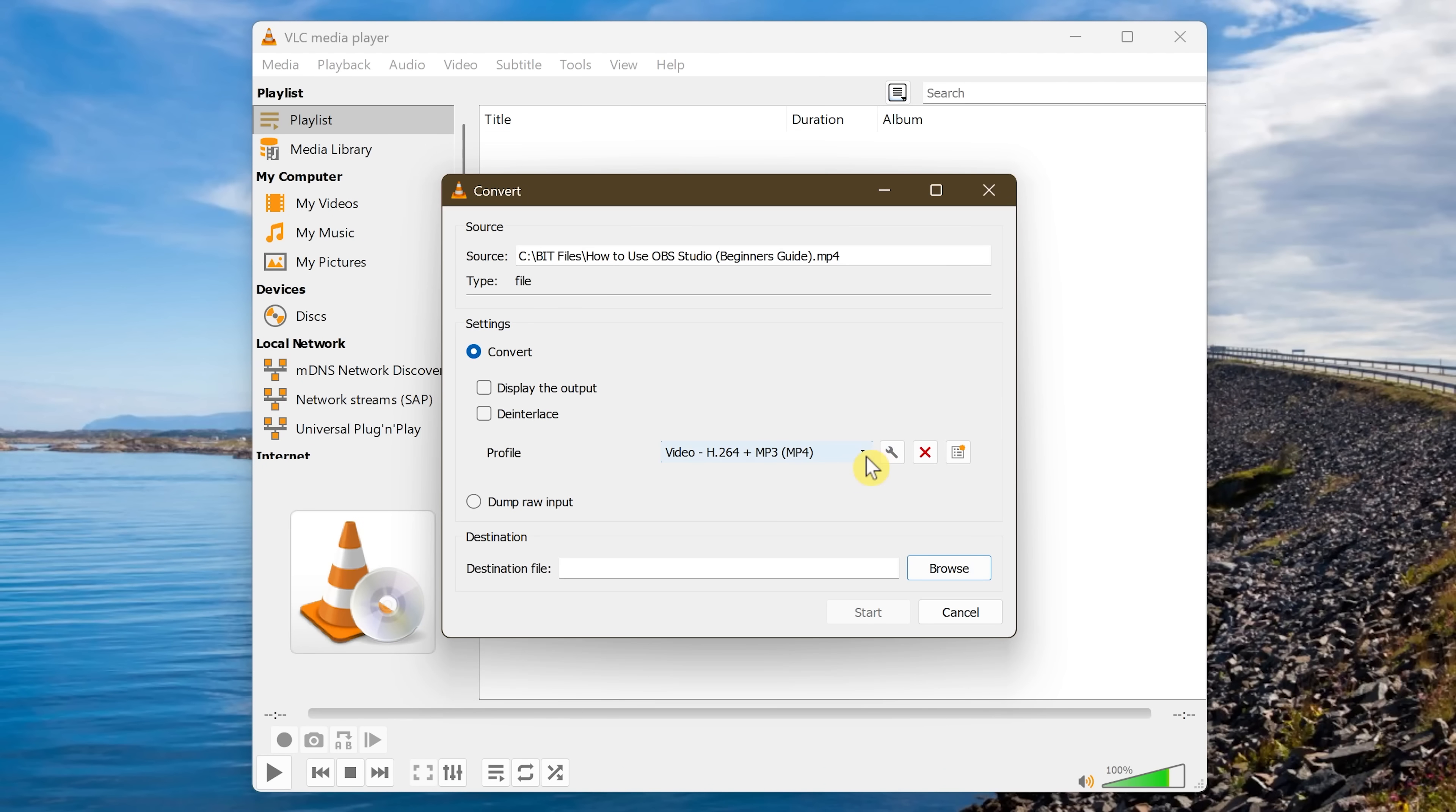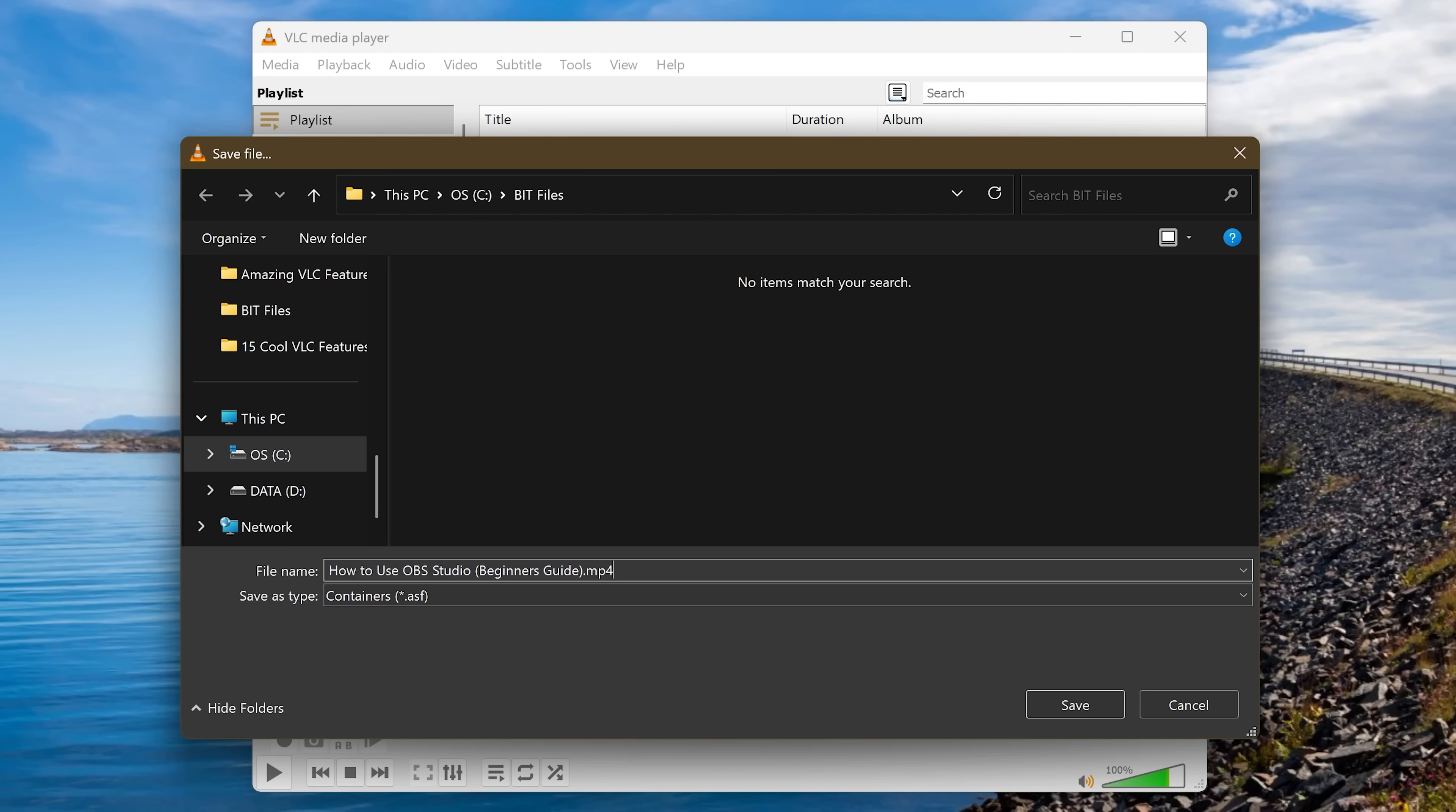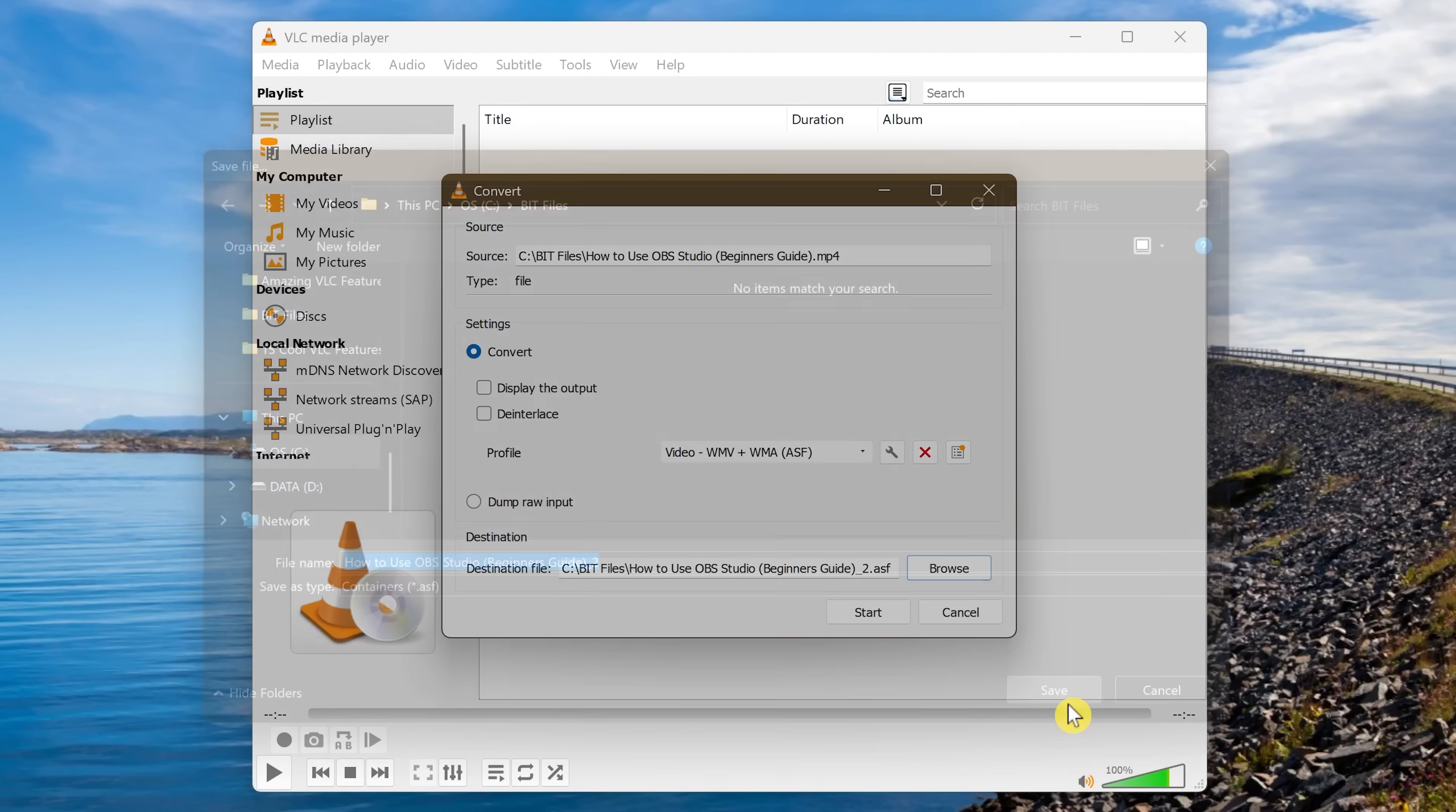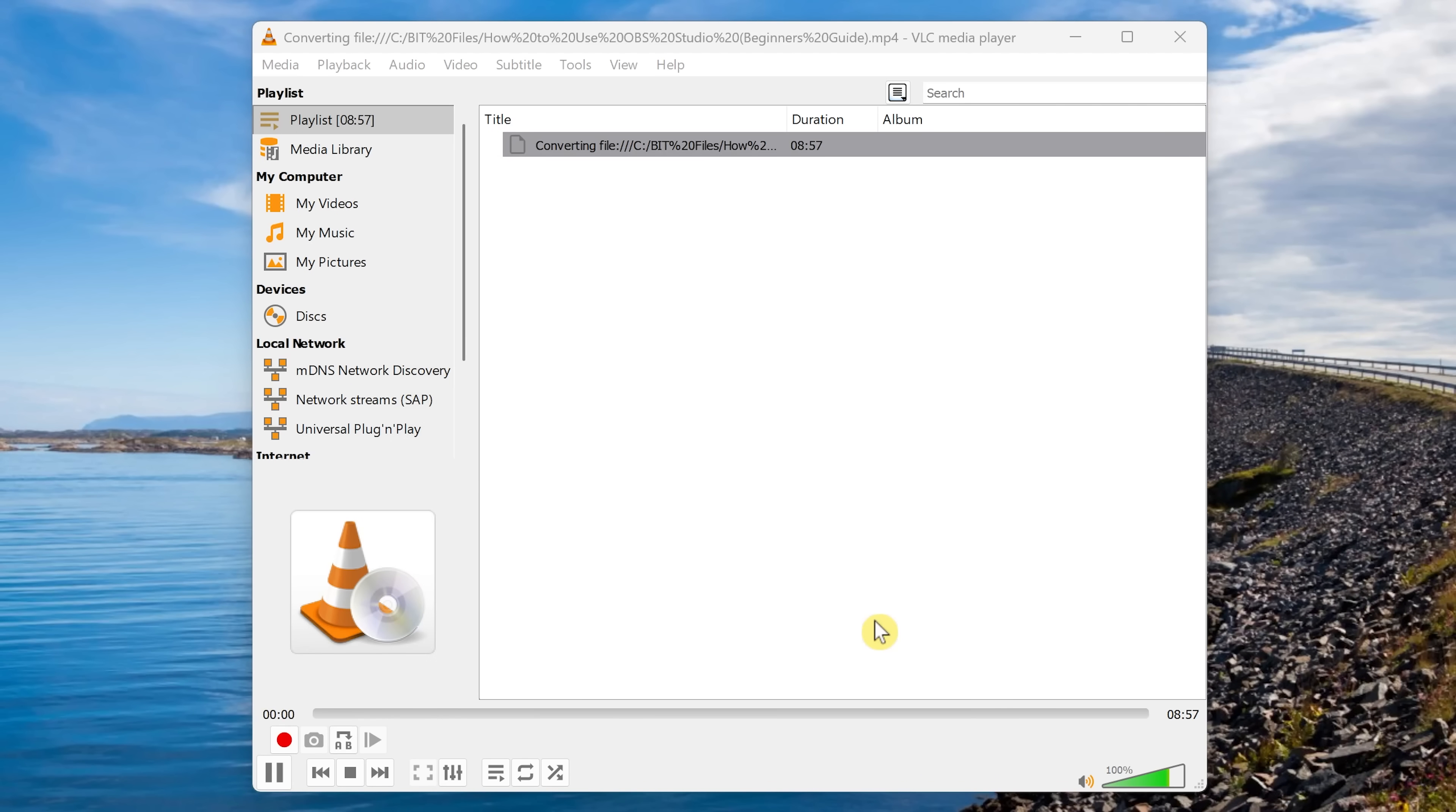I'm going to change this one from an MP4 to an ASF. Click Browse to choose the file path. Rename your file if you want to. Click Save. And when you're ready, click on Start to begin the conversion process. This could take a few minutes depending on the file. When it's done, the converted file will be in the folder you selected earlier.